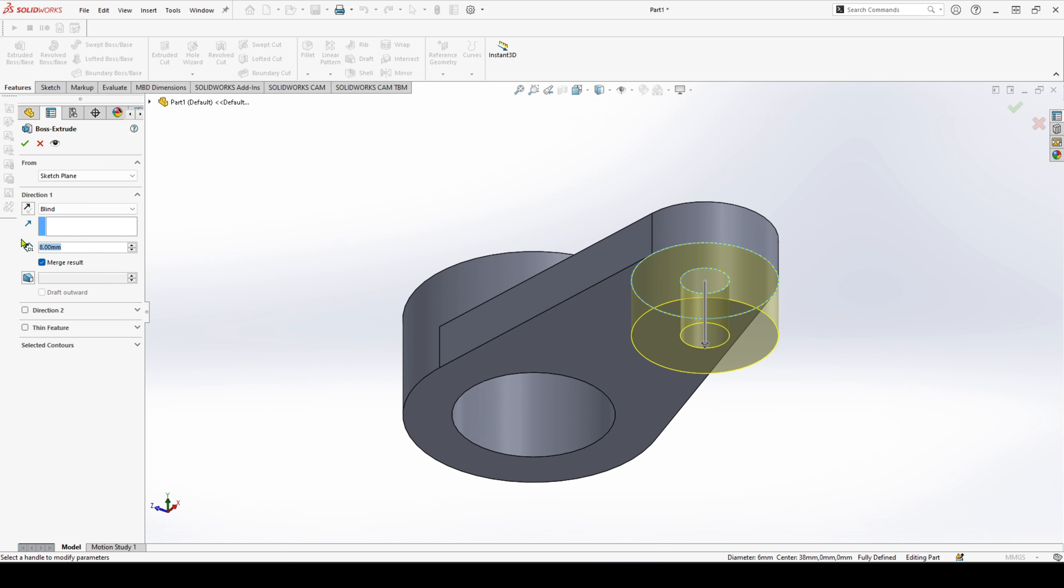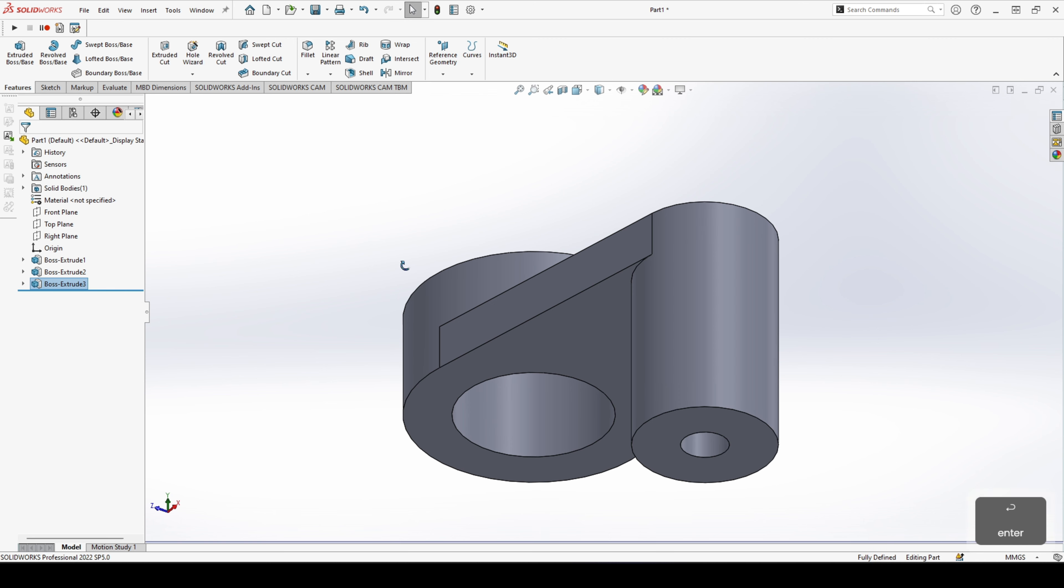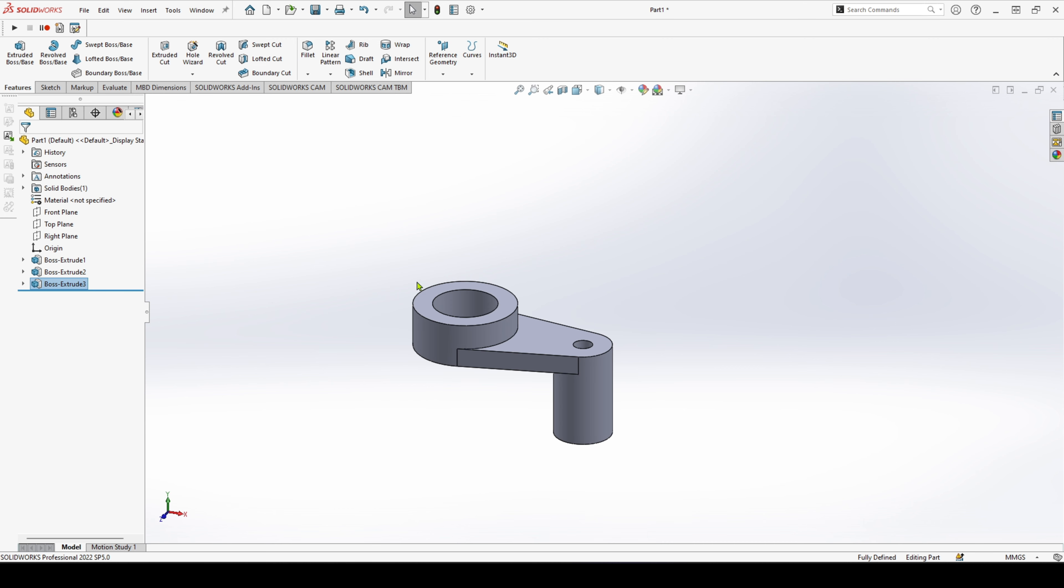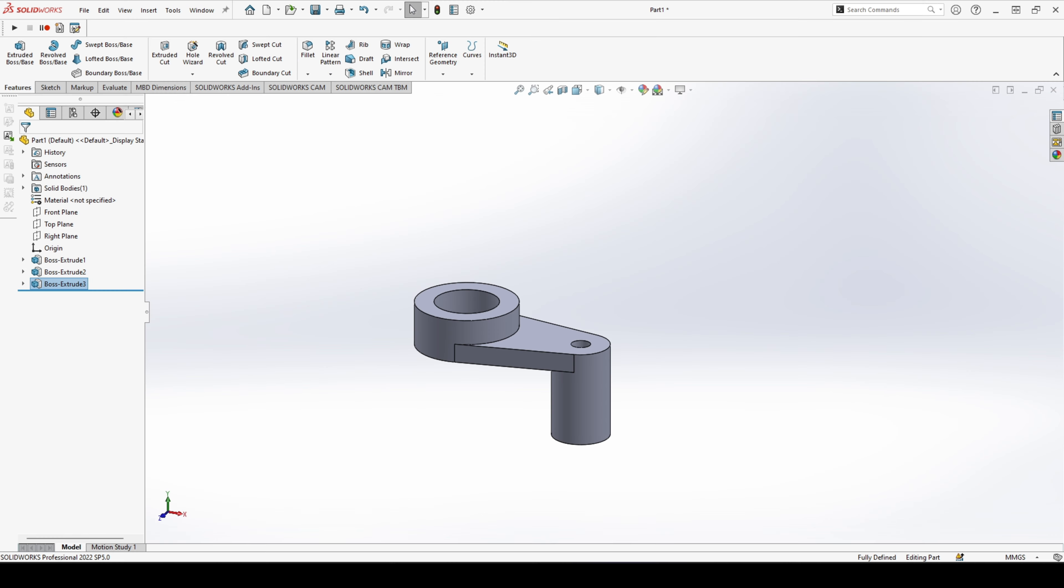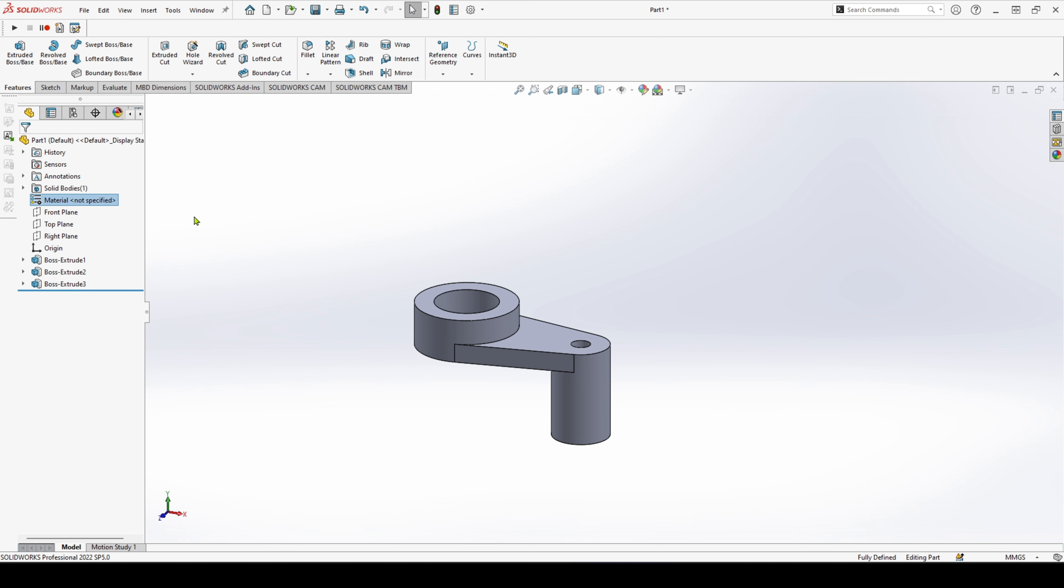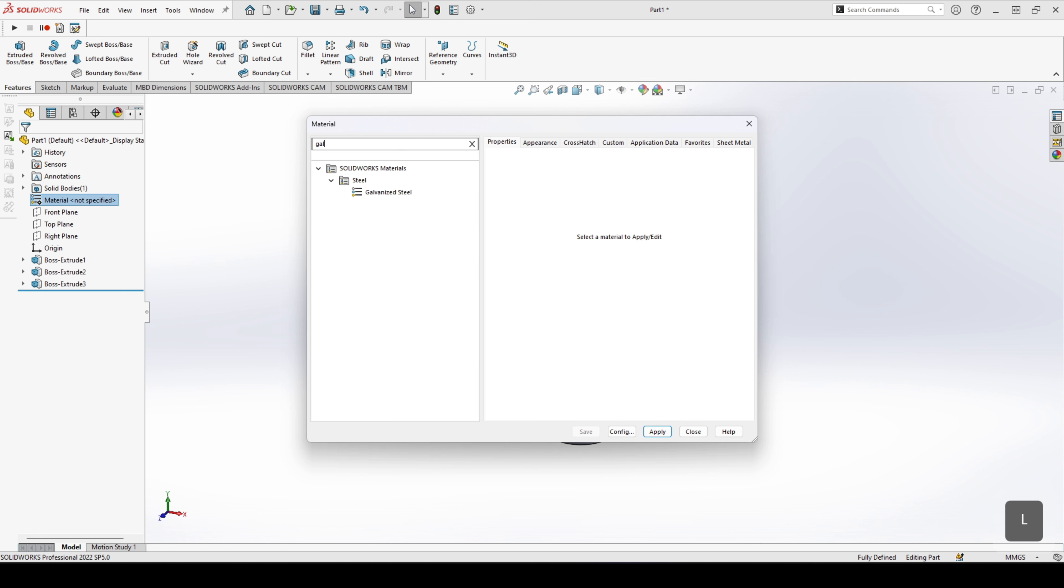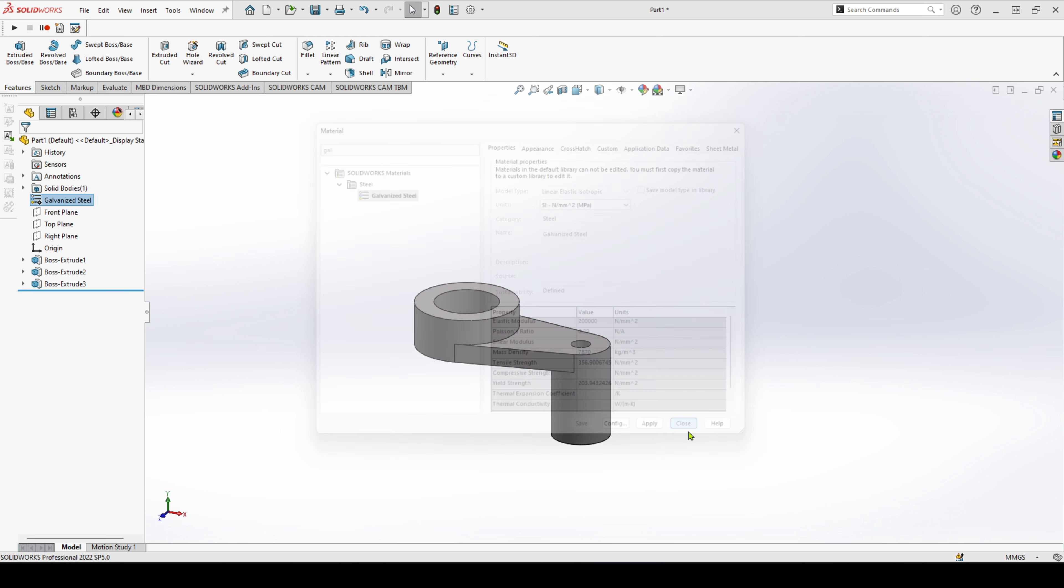Lastly, to add in our material. So according to our question, our material is going to be galvanized steel with the density of 7870. So let's head back over and do that now. Material, galvanized steel, 7870. We can go ahead and apply that.